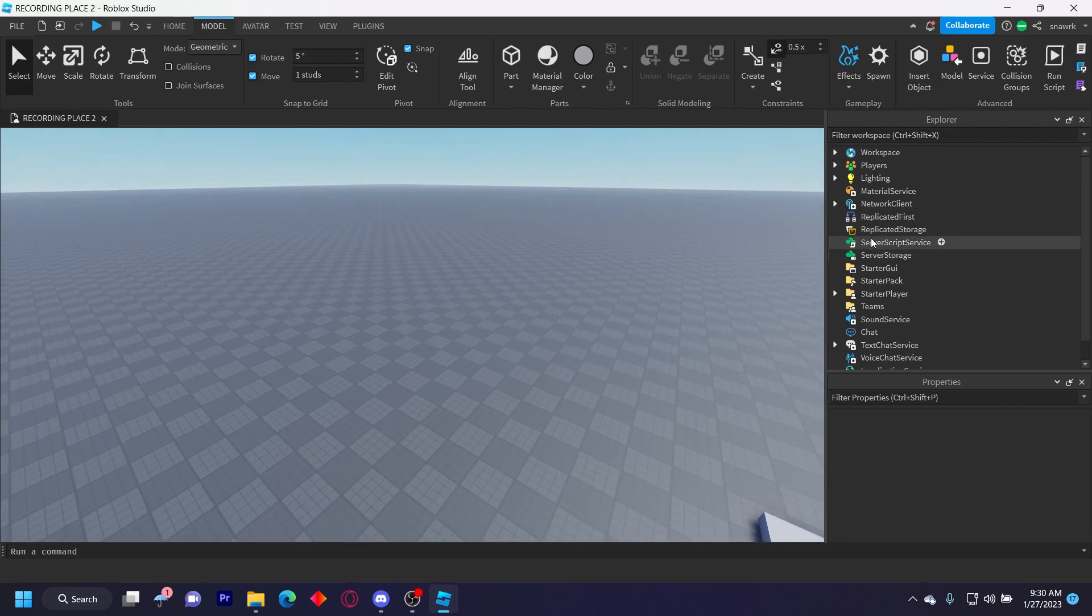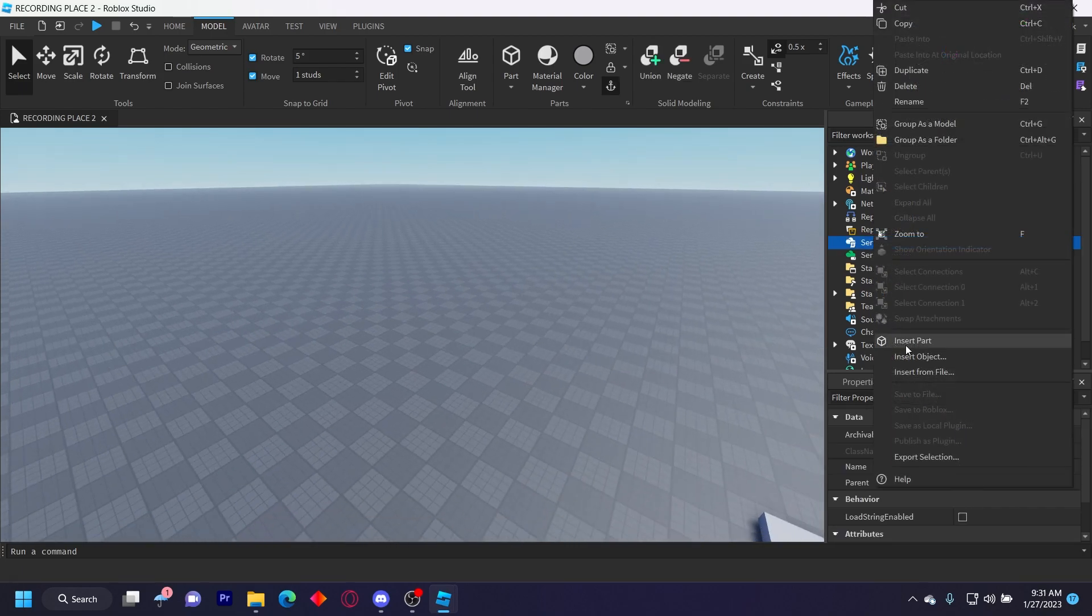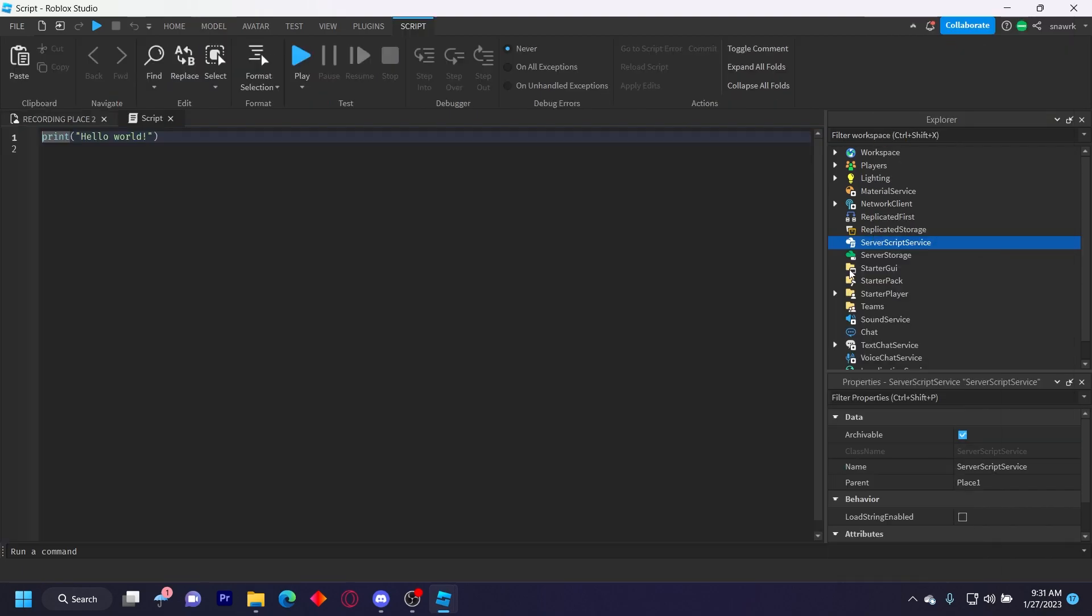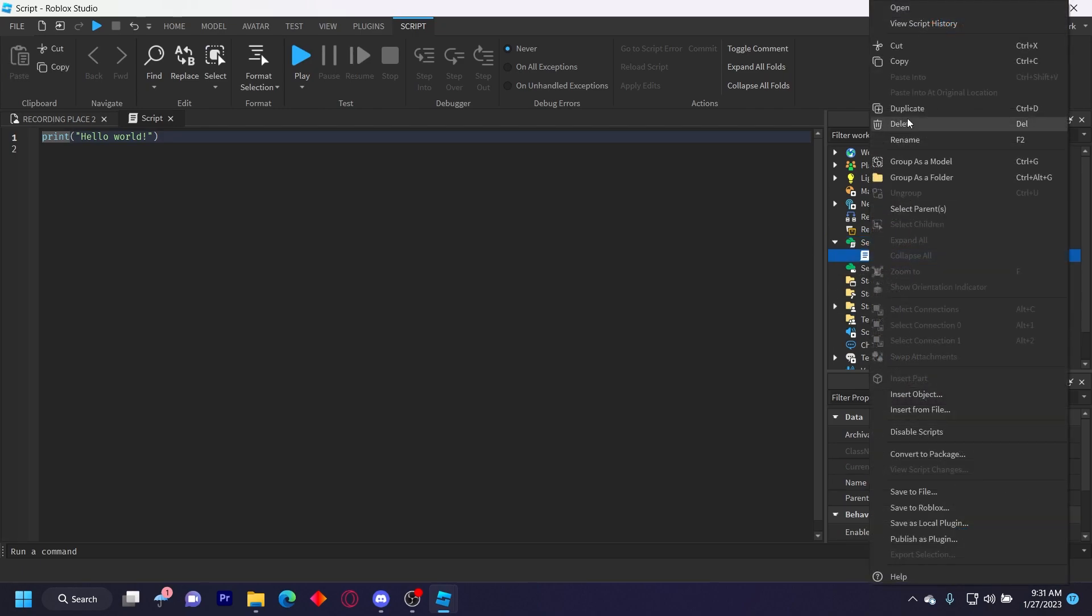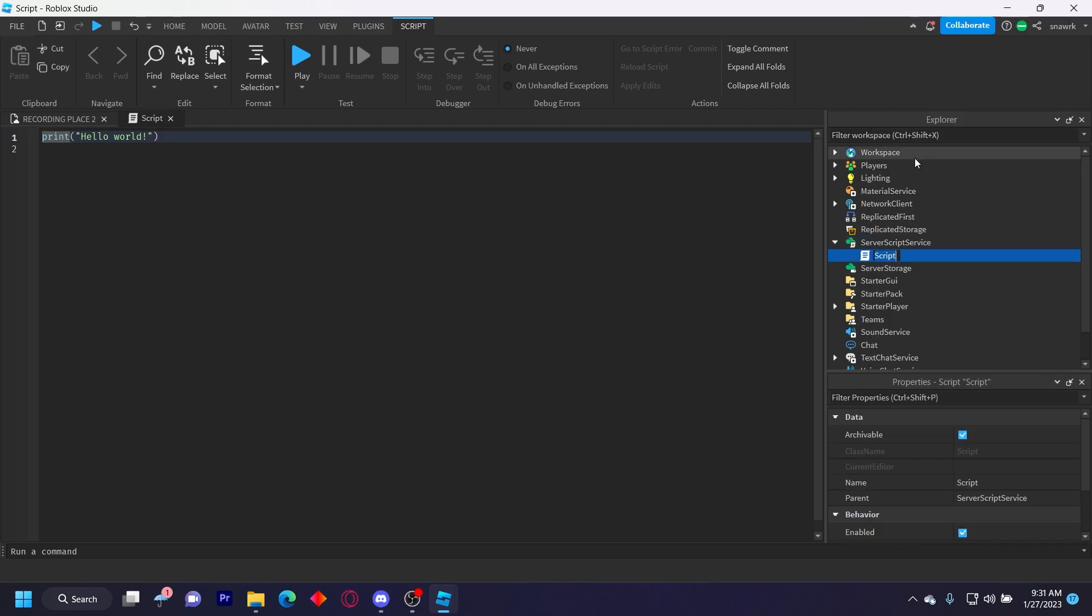So you want to start by inserting a script in the server script service and then just name this kill logger.